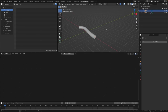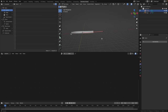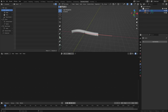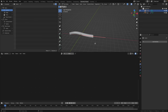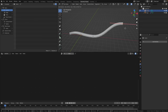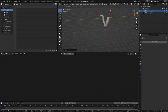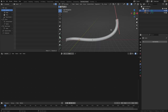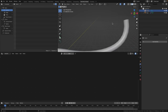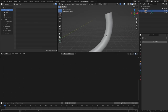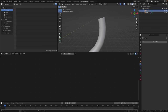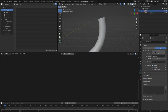Now click on the curve in the outliner and press Tab to go into edit mode. Let's extrude this so we have a bit more pipe to work with — select a point, press E to extrude, then press R to rotate and position it. Press Tab again to go back to object mode. The pipe isn't very smooth, so with the curve selected go to the curve options and increase the resolution — I'll set this to 100.